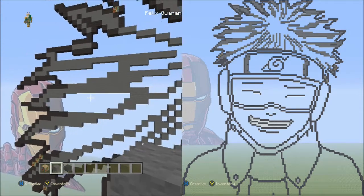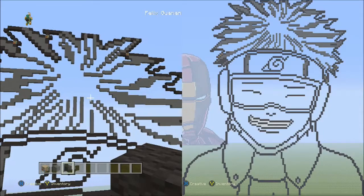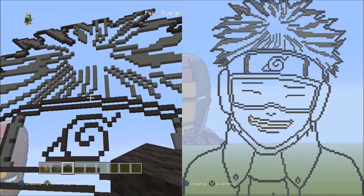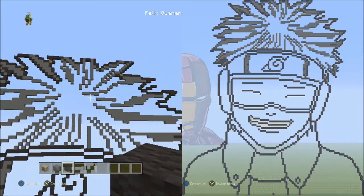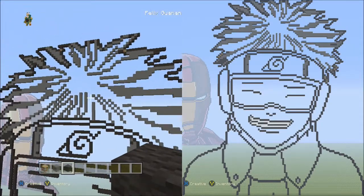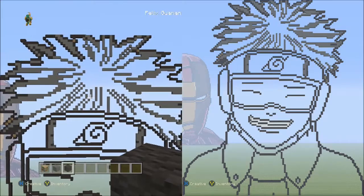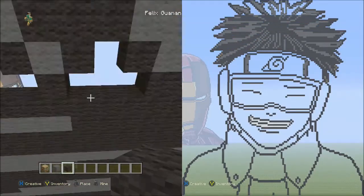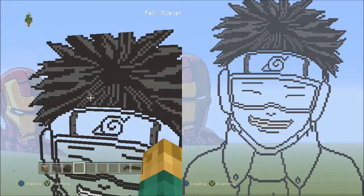Switch to the black wool. Fill in all the remaining empty spaces in Kid Obito's hair with black wool. Do not cross over the bottom outline of Obito's hair. All empty spaces inside the outline get filled with black wool. If you placed the placement blocks, you won't fill any unnecessary spots. After filling, remove all placement blocks. When done, it should look like this.